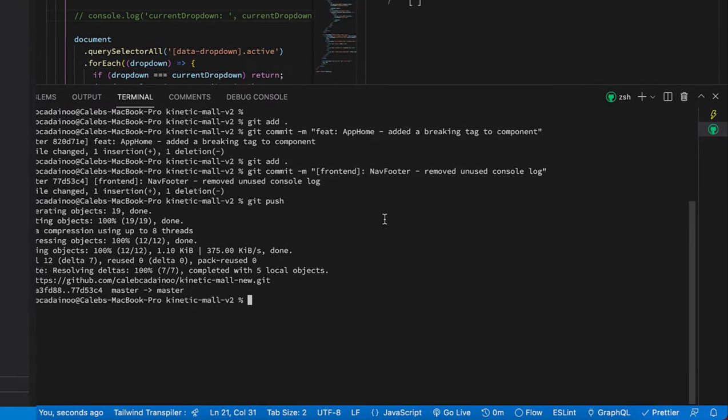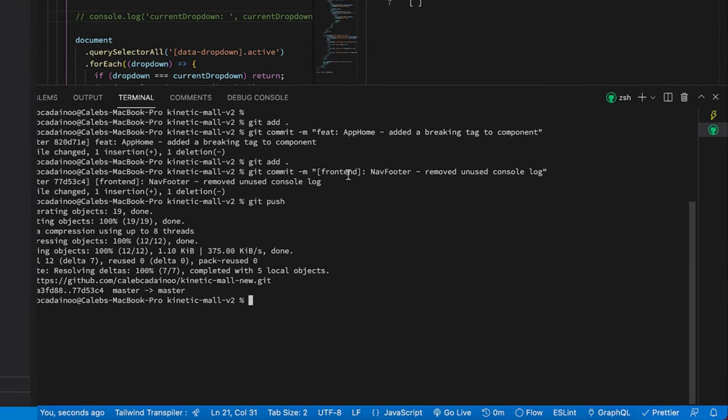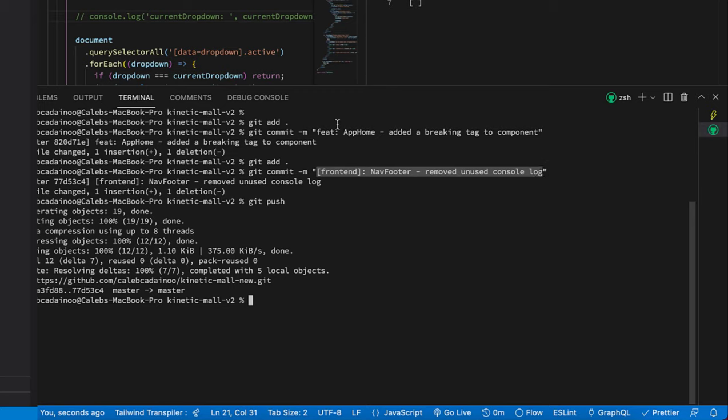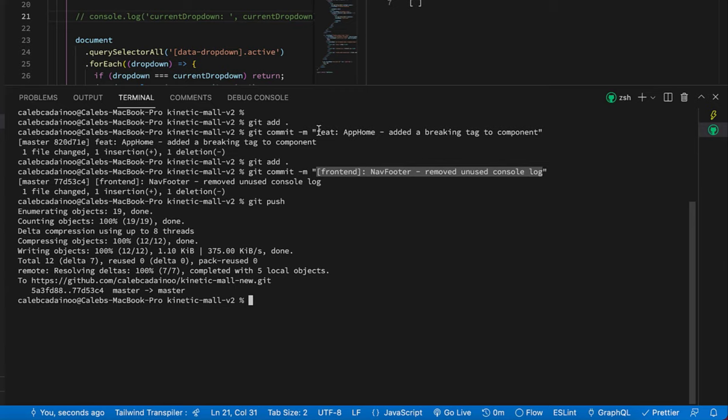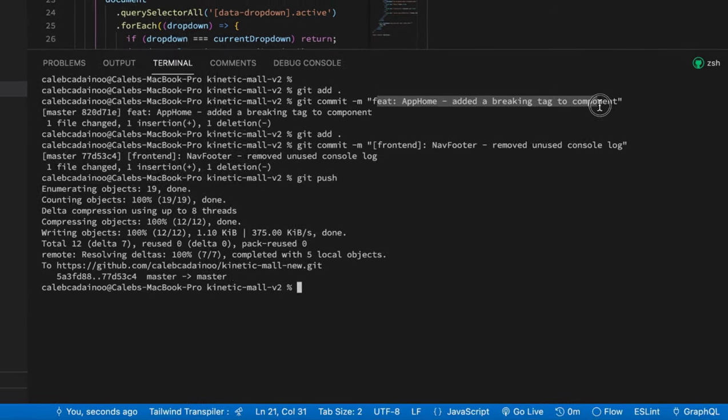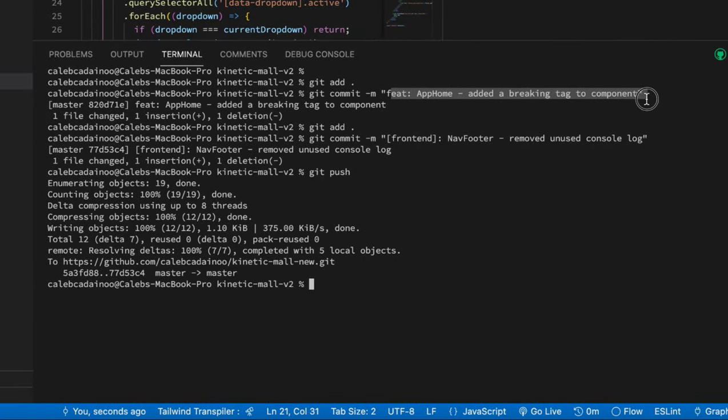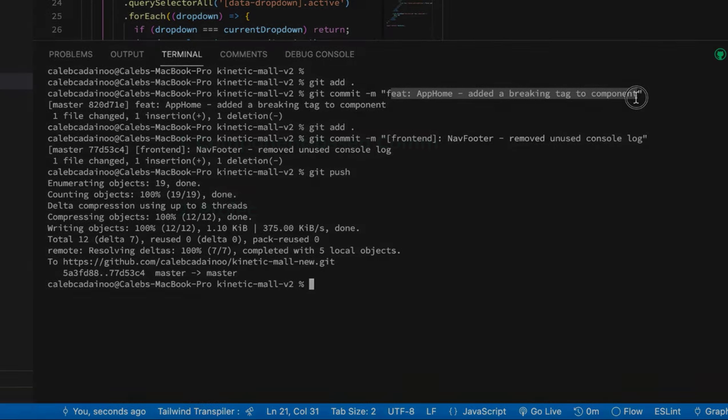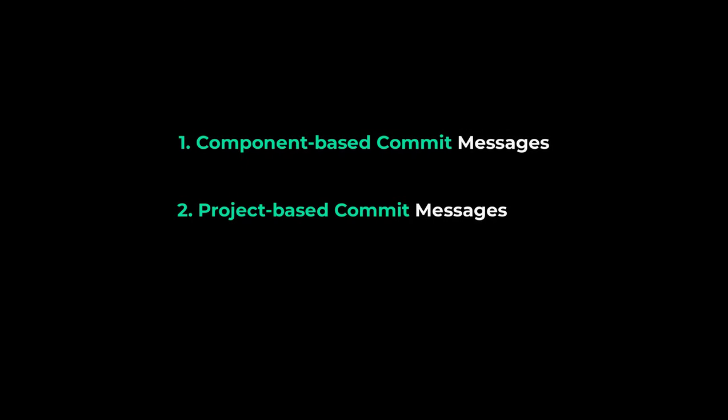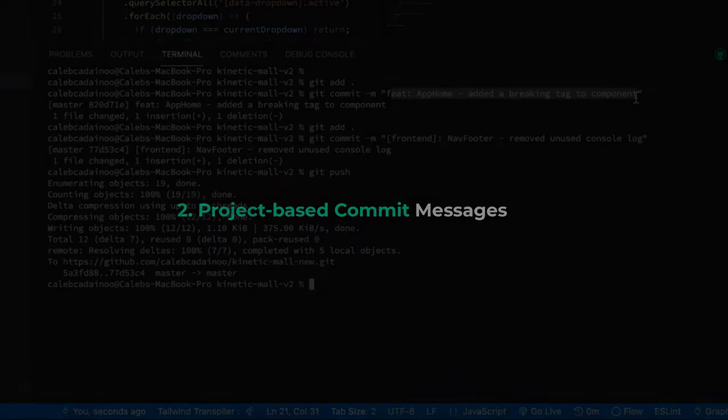So having your git commit messages in these two formats will help your team so much and it'll make your direction clear to the other developers as well. So you can consider writing your git commit messages like this to help in adding to the mode of communication for your dev teams.